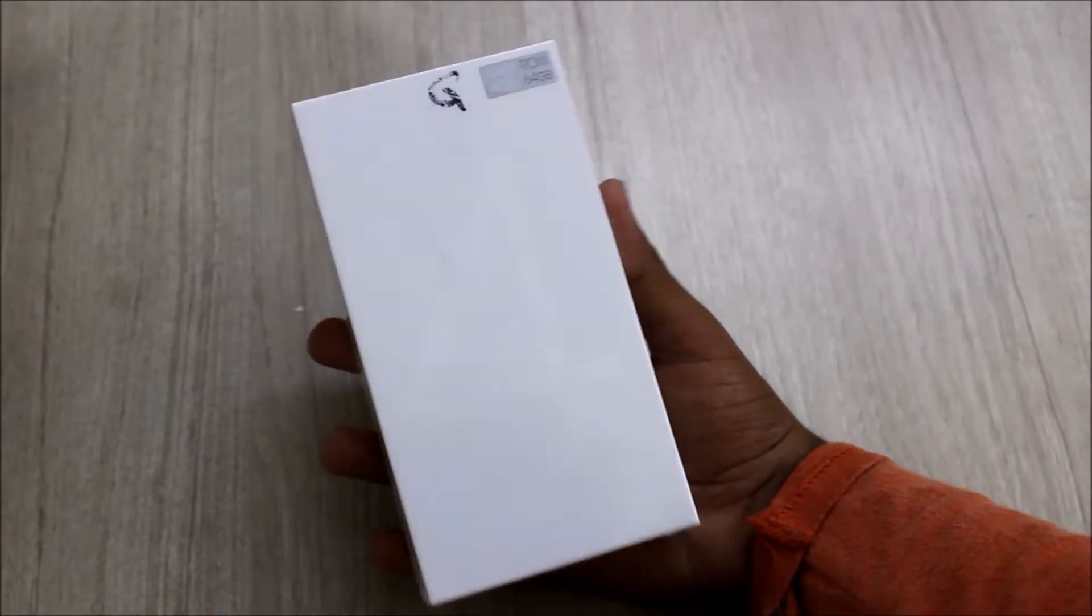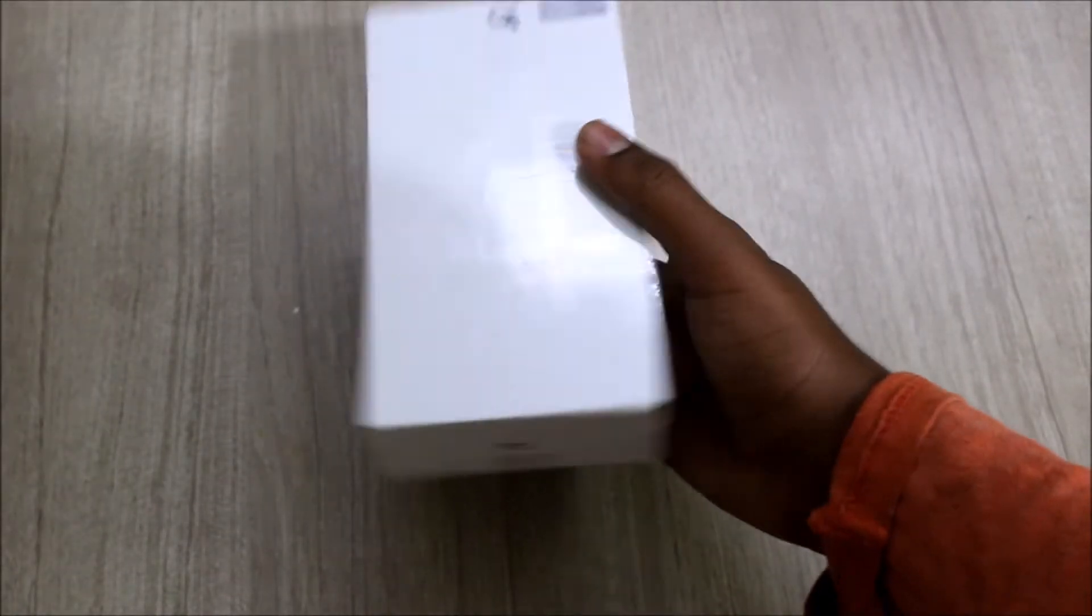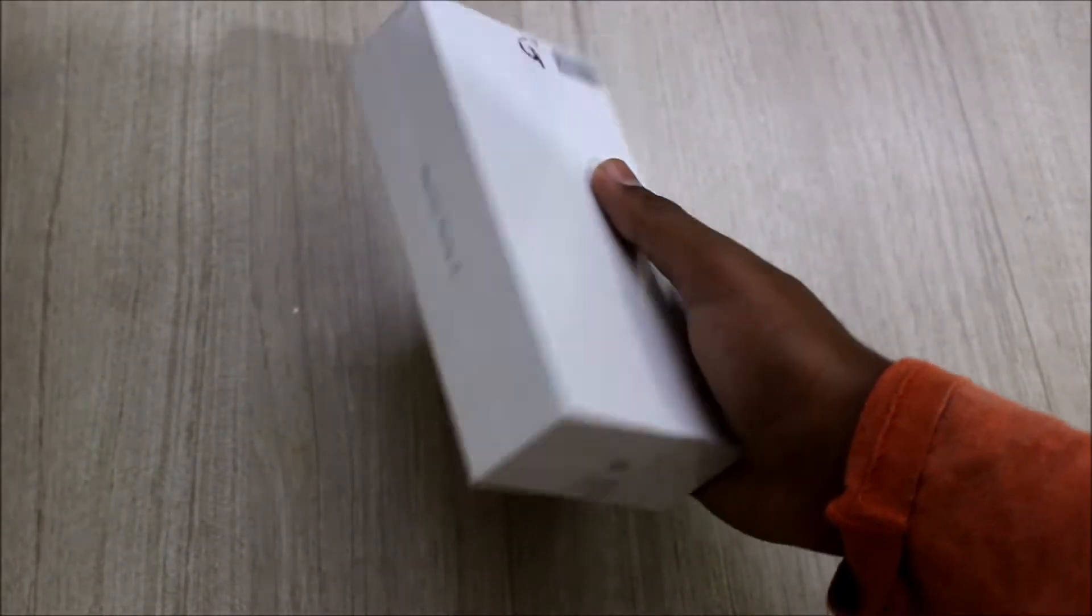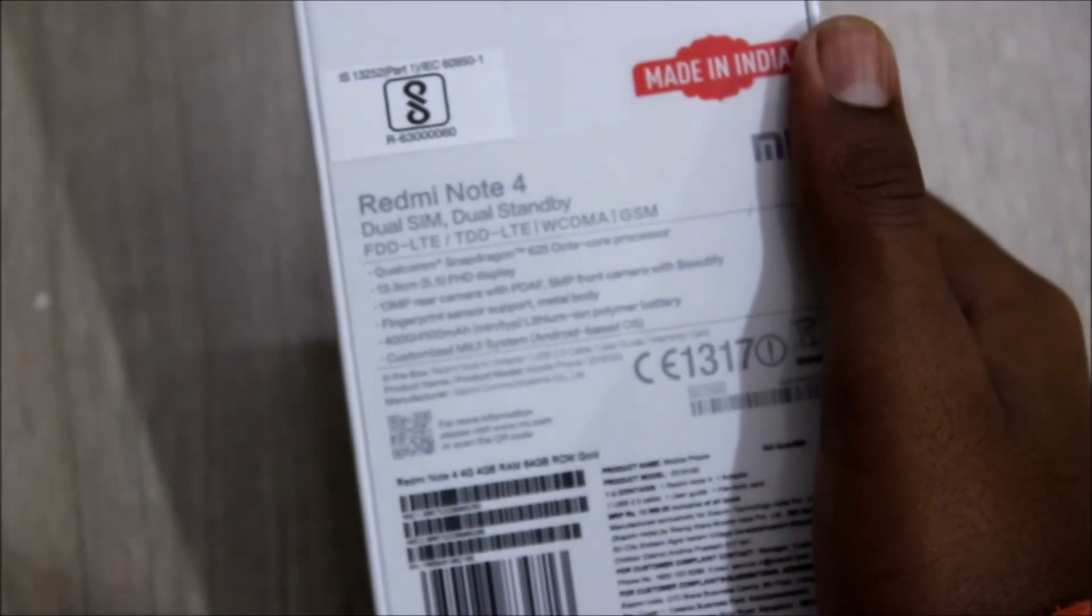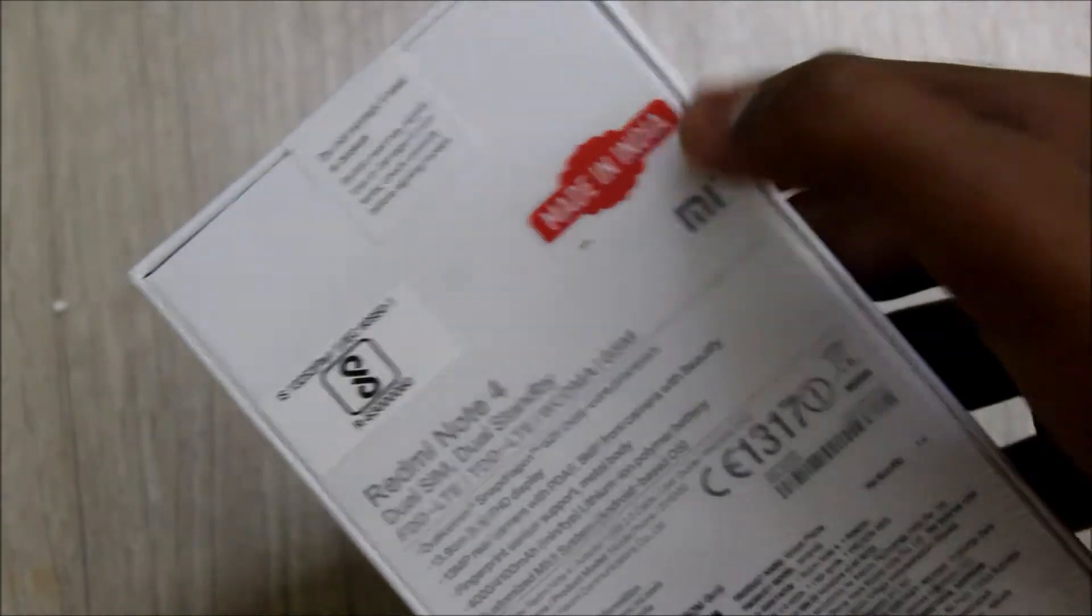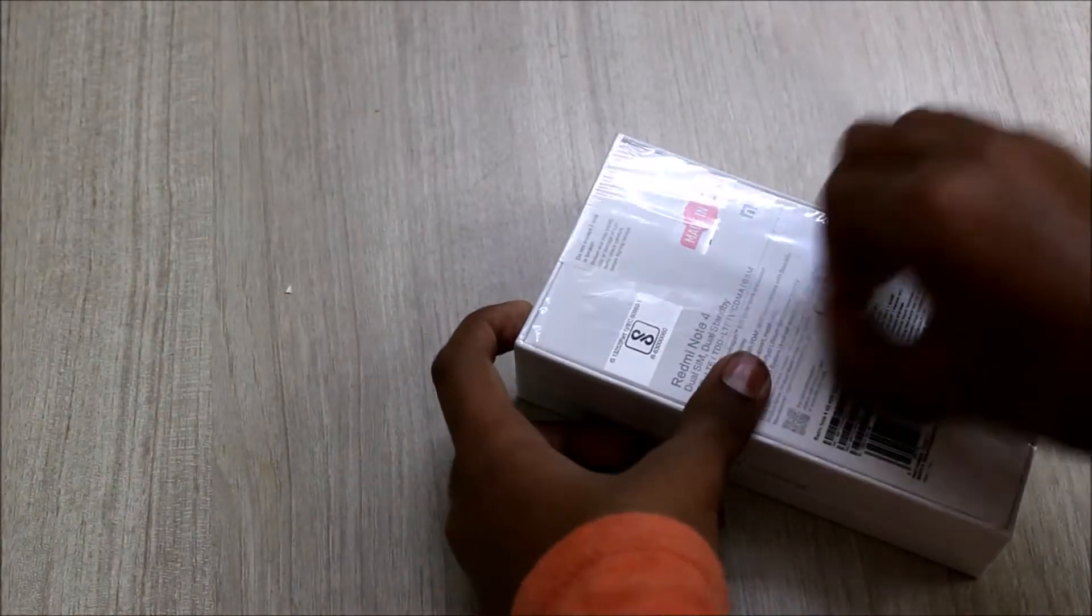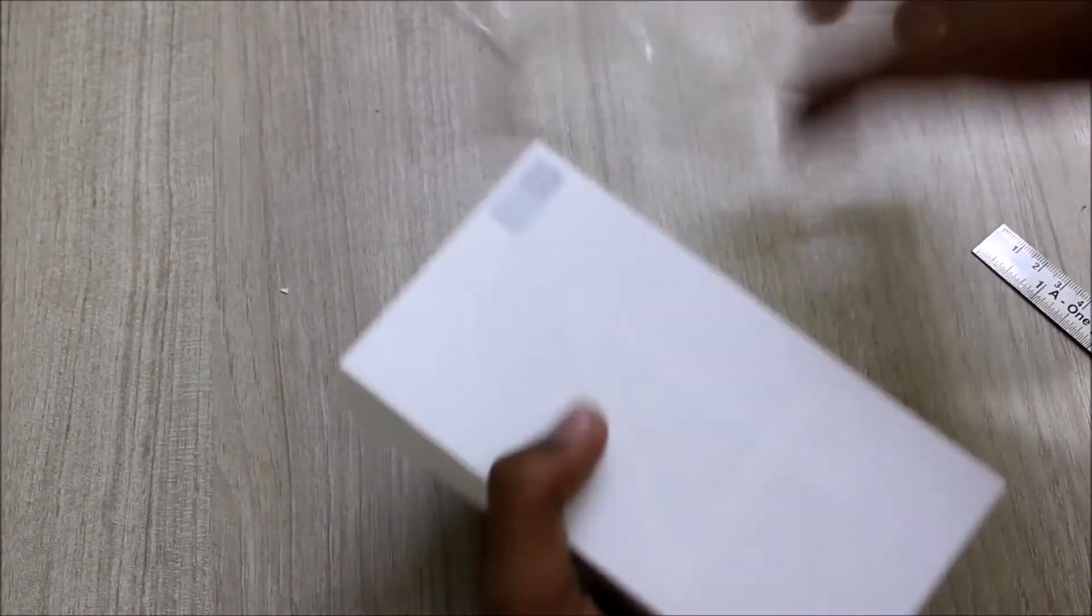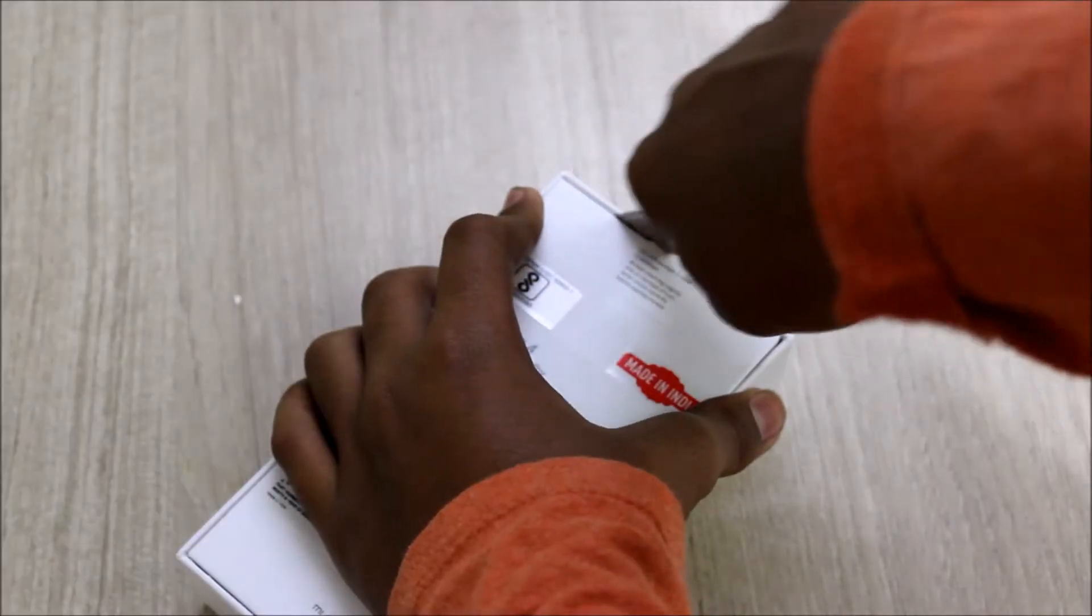So guys, this is the box itself which is neatly packaged. On the back we have some specifications: Snapdragon 625, 5.5 inch Full HD display, and this one is made in India. Let's remove the plastic, the outer plastic off, let's peel it off and then let's remove the seals.